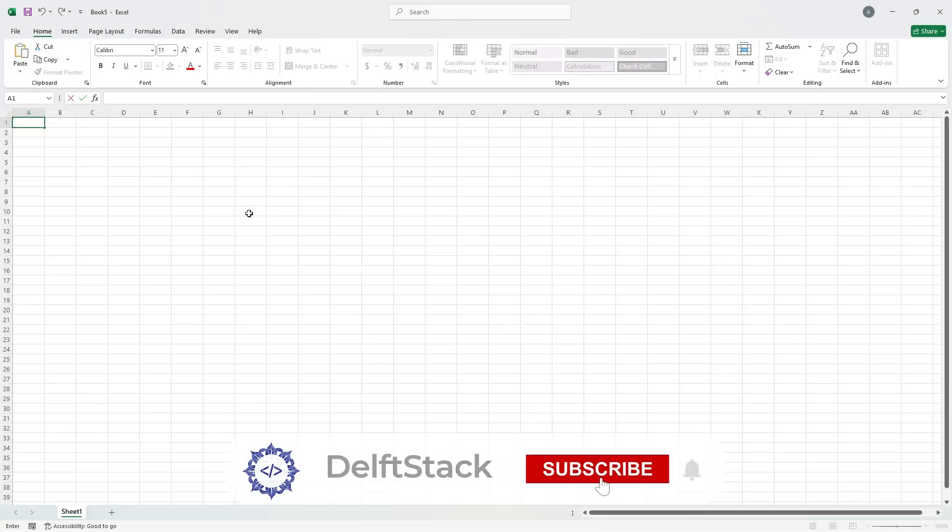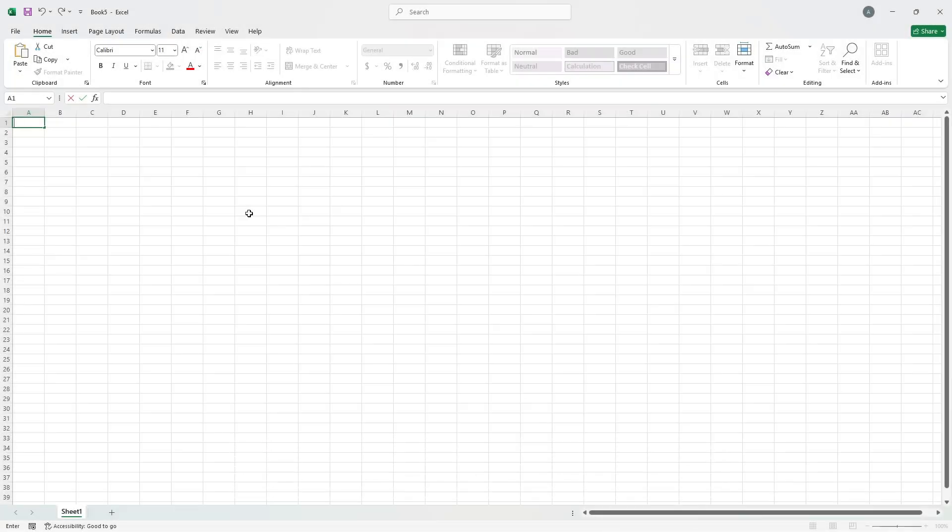In this video, I'll show you how to make a 2025 calendar in Excel from scratch. We'll format the calendar, use simple formulas, and make it look clean and easy to use. Let's get started step by step.